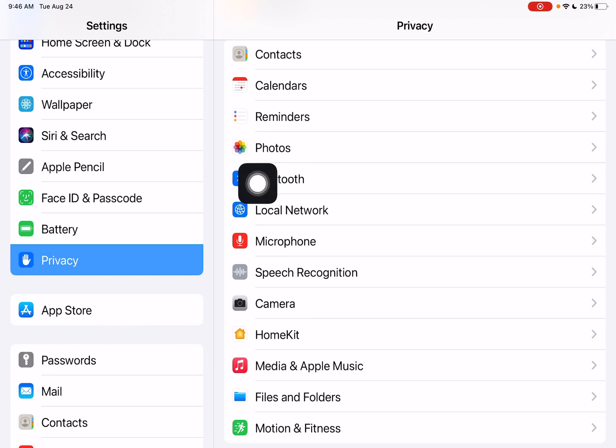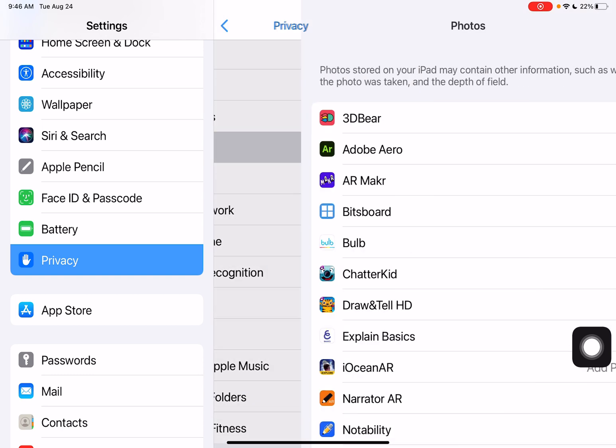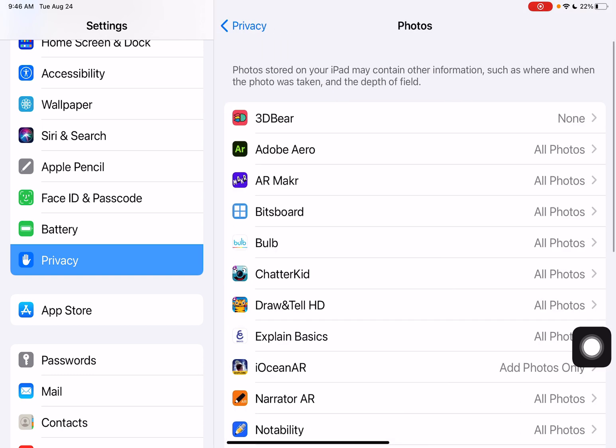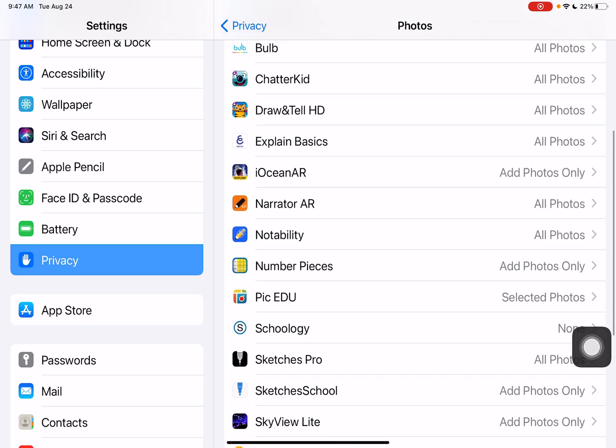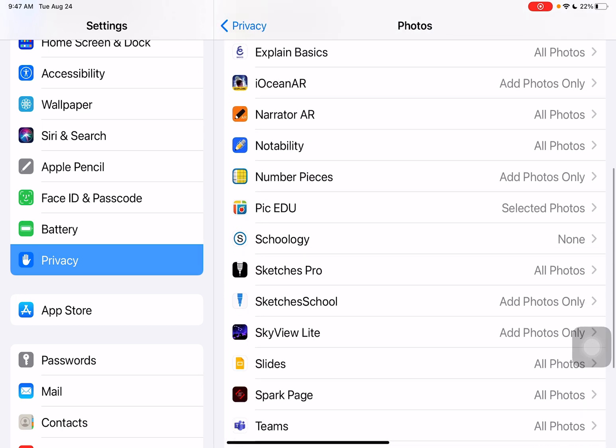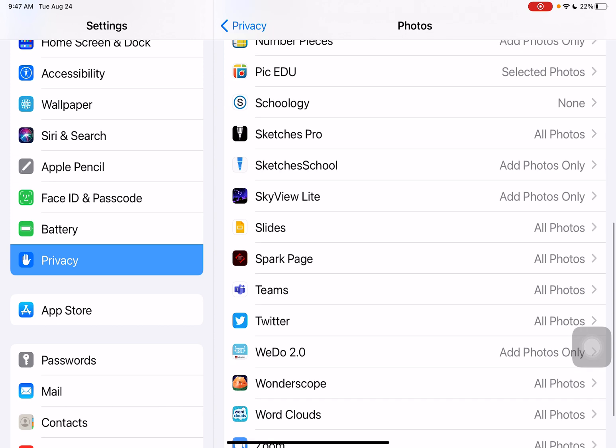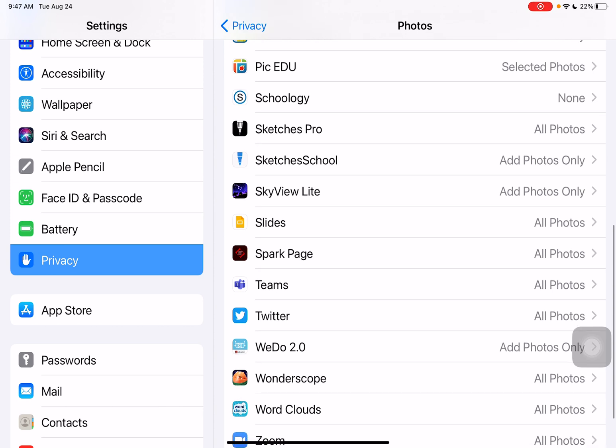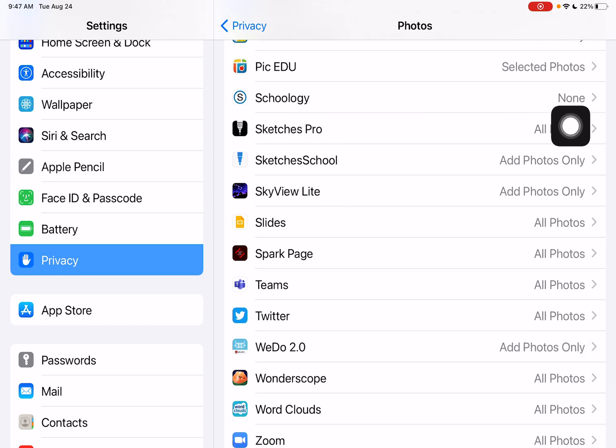The first place I want to check is the Photos app. Here it'll show me all the different things I'm using on my iPad and allow me to make sure that I have turned on photos access to the ones that I need.